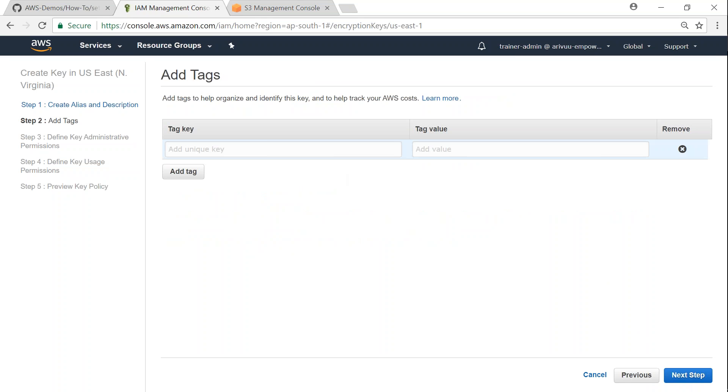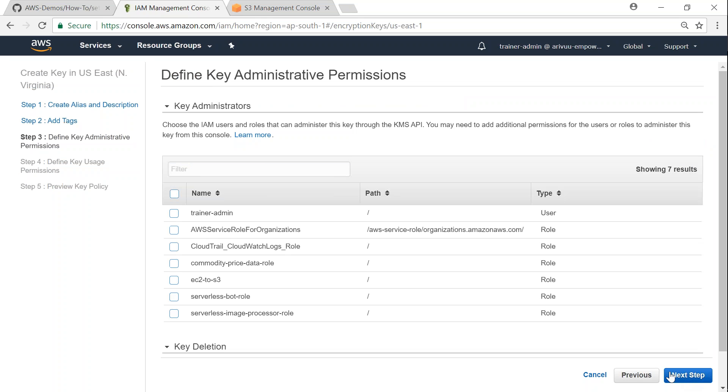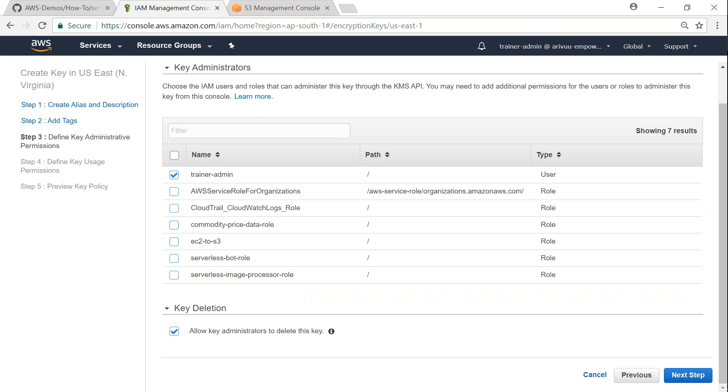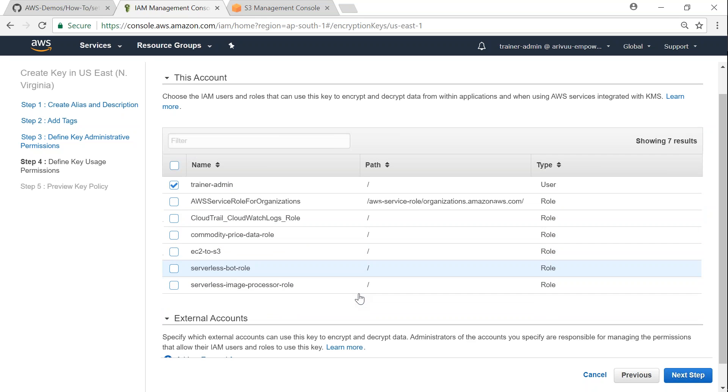So here I'm going to add saying this is my key and add a tag as owner and I'm going to call it as mystique. That is the owner of this account and go ahead and click on next step. So here it's asking me who has permissions to administer this key. So I'm going to say my trainer admin is going to administer this key and then allow administrators to delete this key. Yes, I want to give it as it is. And who can access this key? Once again, I'm going to say trainer admin is a person who is going to use this key for encrypting objects. So I'm giving permission for that user. If you want to give permissions to any other user, go ahead and choose that user as well here.